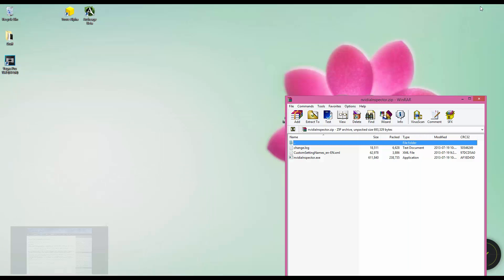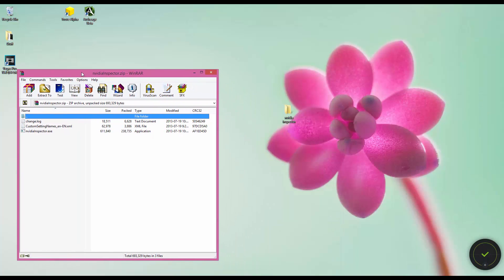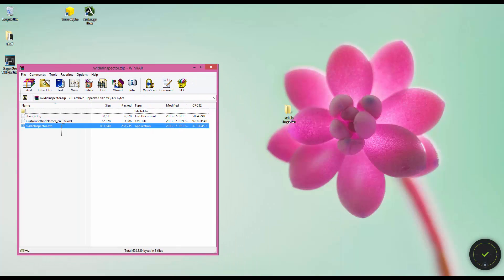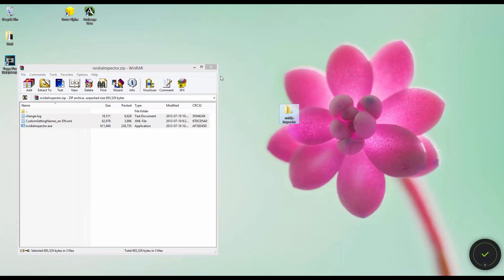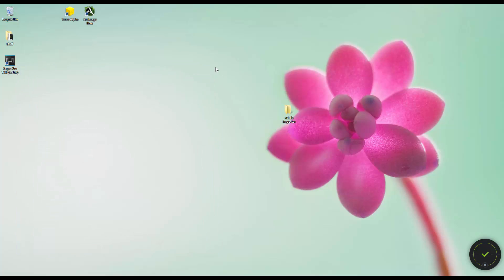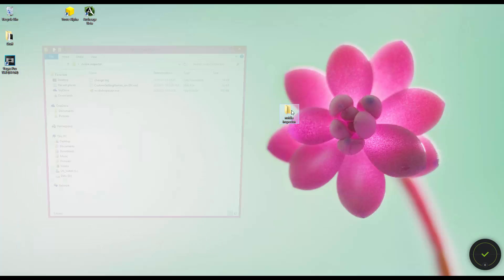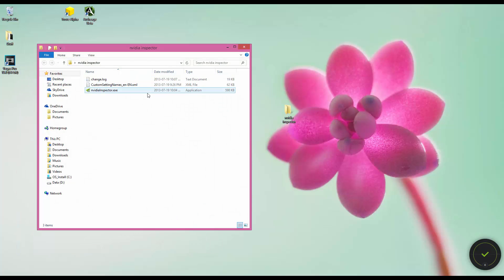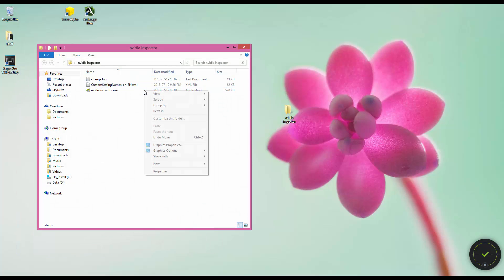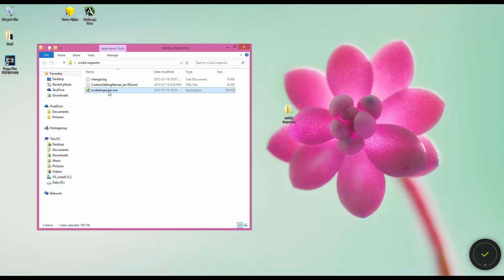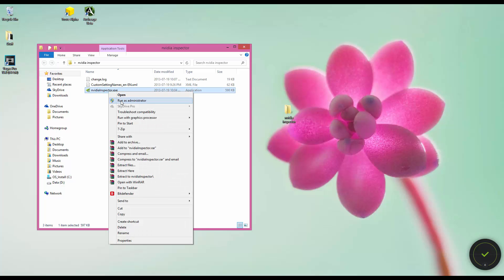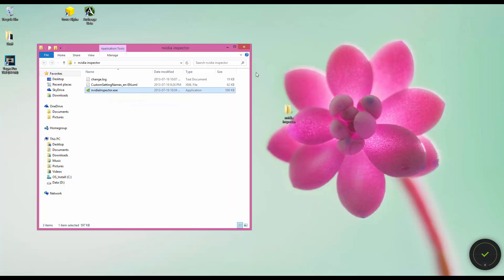It's done. We're going to open it, and then we're going to extract everything into that folder. Open the folder. We're going to run this as Administrator.